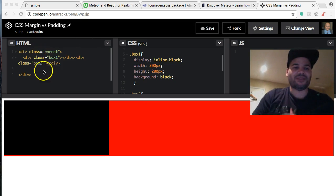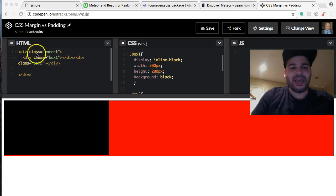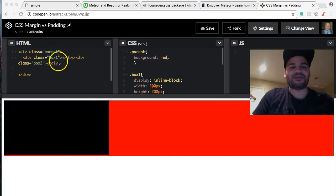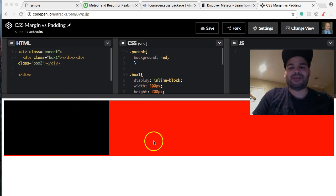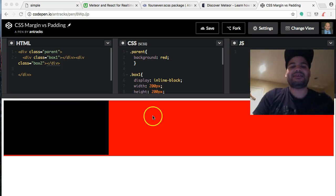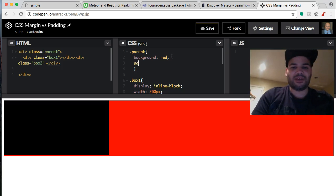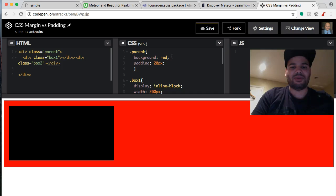So look, very simple — we have three boxes here. We have one which is the parent, which has a red background, and inside of it we have two boxes: box one and box two. Now, we want space inside of the red one, which is the parent, so we're going to use padding — let's say 20 pixels.